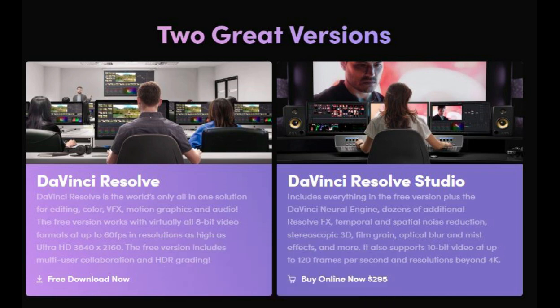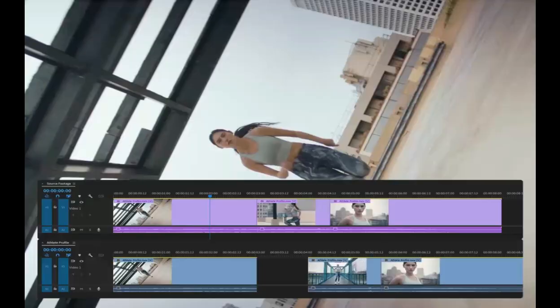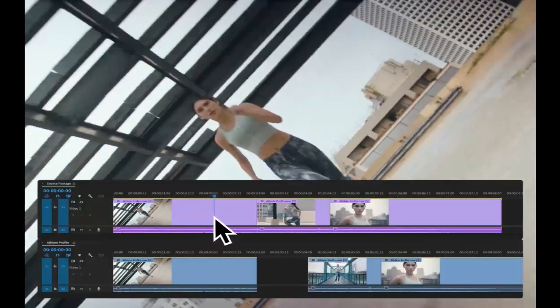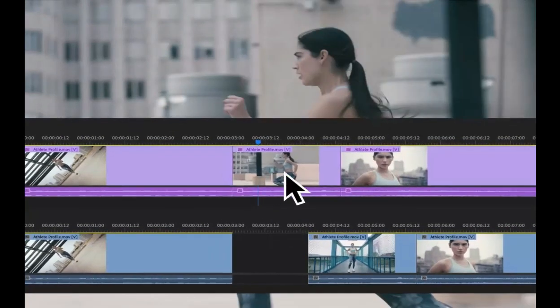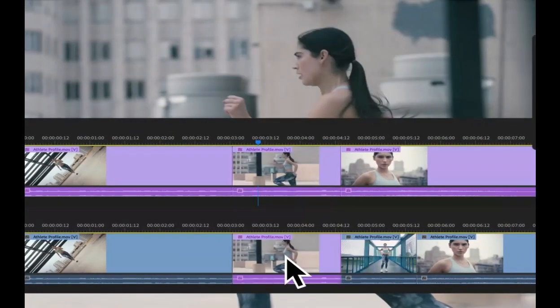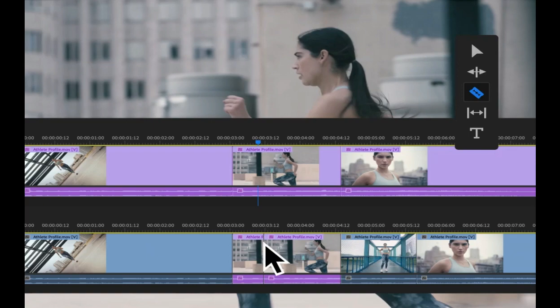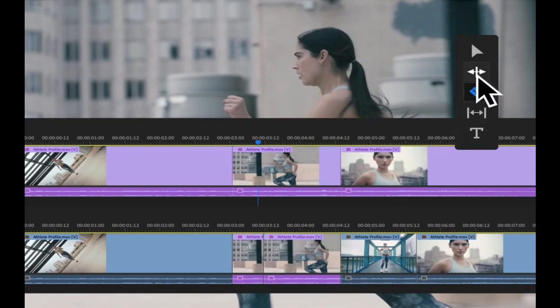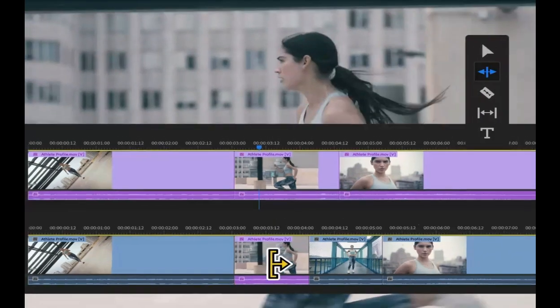Conclusion: So which program is right for you? If you're a beginner or intermediate user, Filmora 13 is a great option. It's easy to use and has a wide range of features.